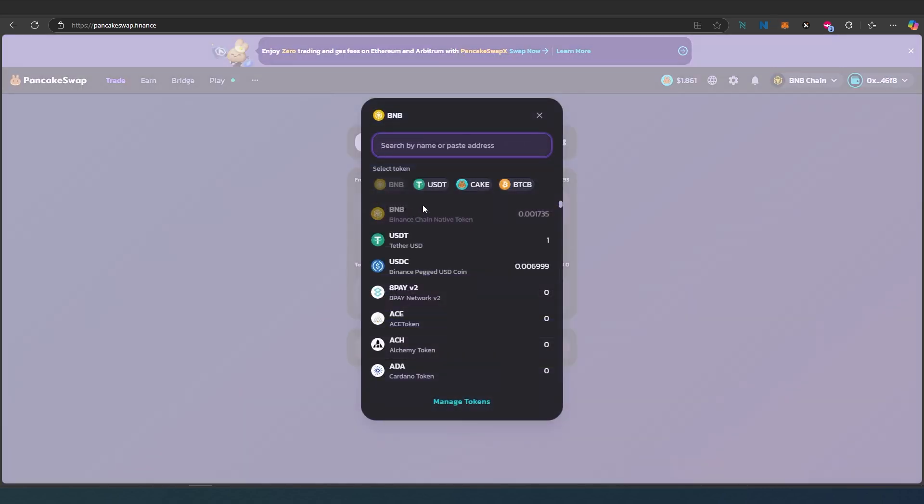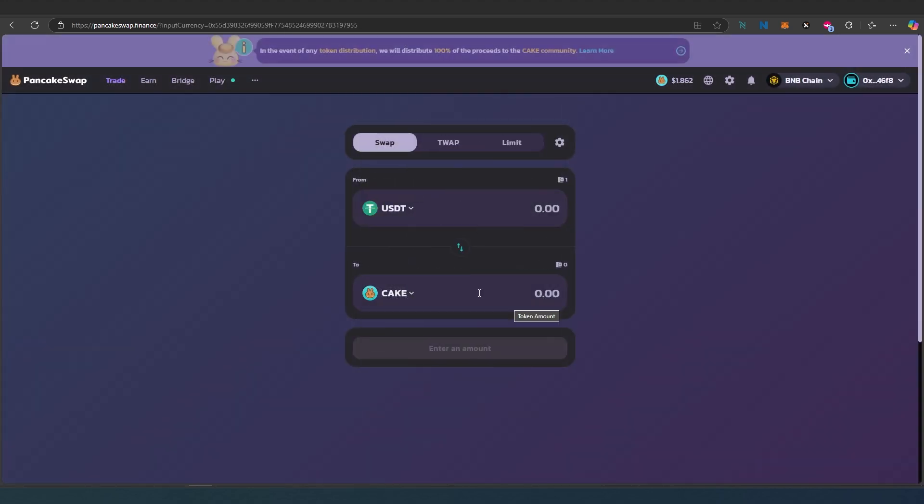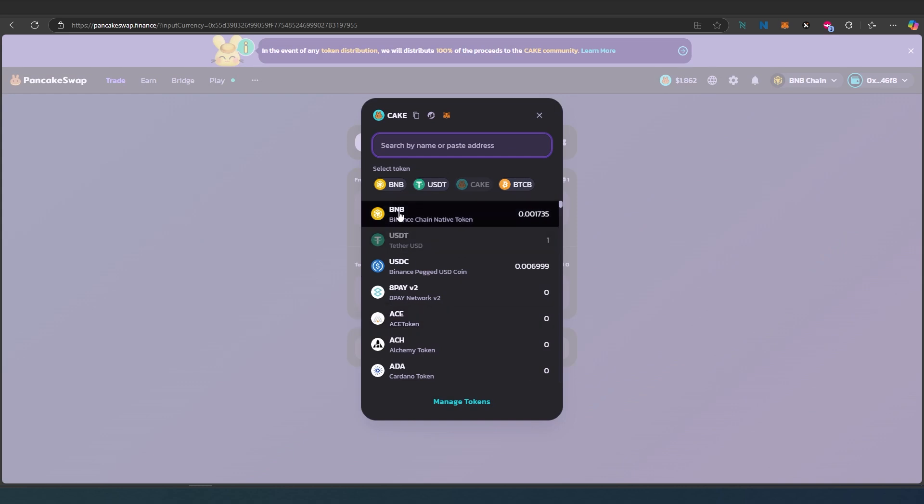I'm going to use USDT. Then in here too, I'll drop down and press on Binance Chain native token.